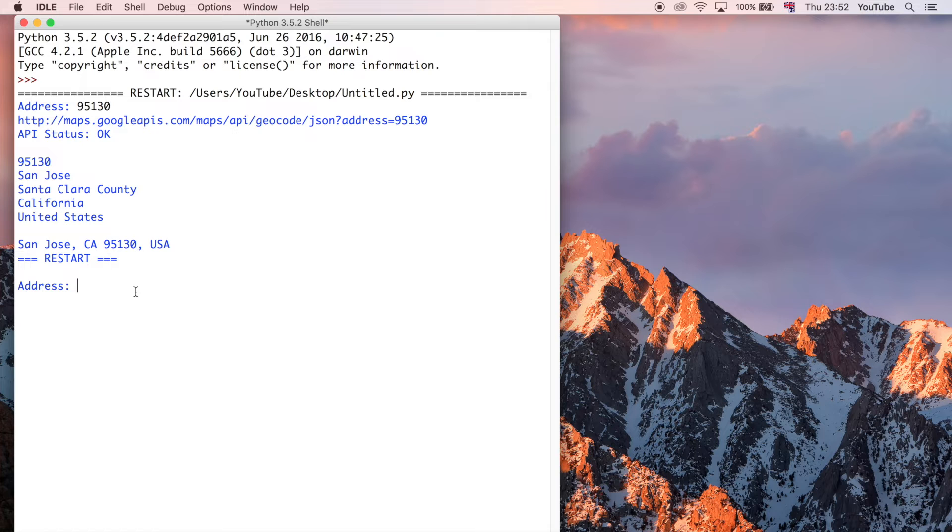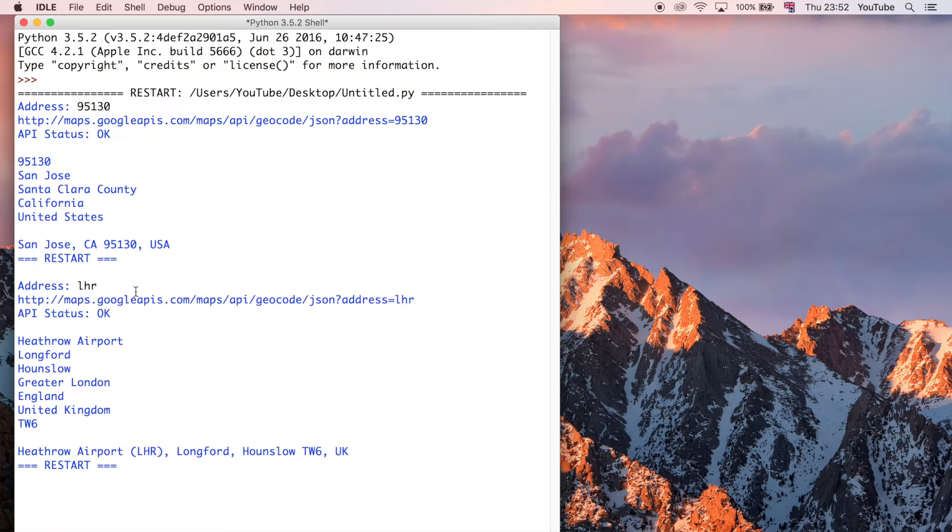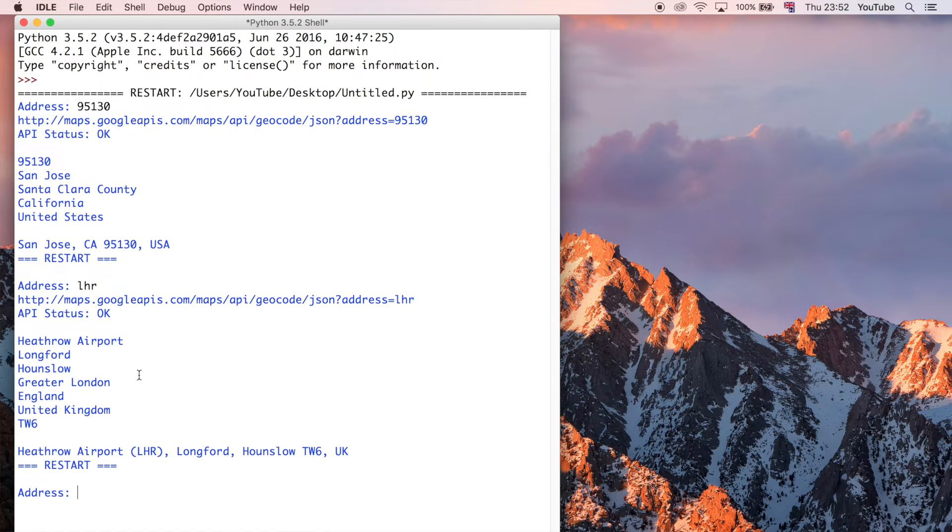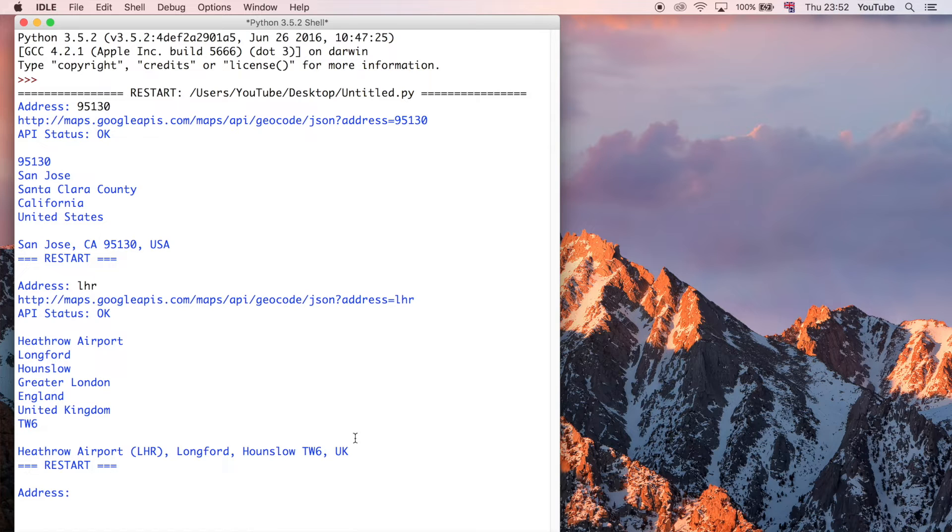So I could do something else, I could type in something like an airport, and it's going to be clever, and it's going to analyze that, and it's going to say what's the best response I can come up with. So it's found that that's similar to London Heathrow Airport, so it's giving me all that data back.